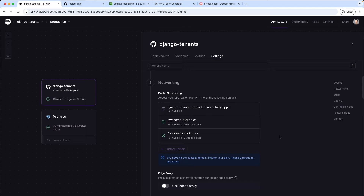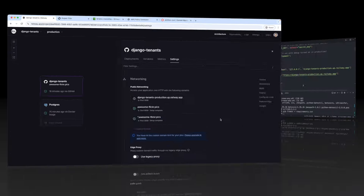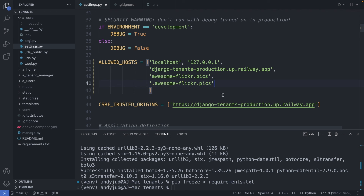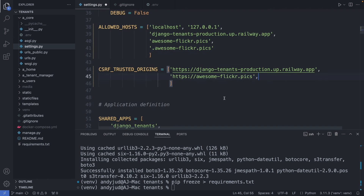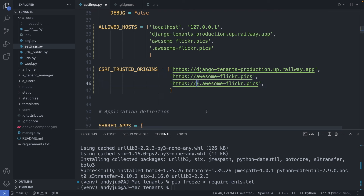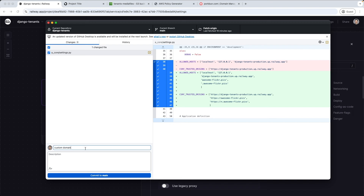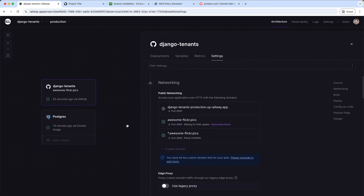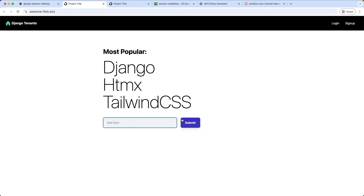As next we need to add this custom domain and subdomains to our allowed hosts. In my settings.py file I add those domains to the allowed hosts. For the subdomains we just add a dot. And to the CSRF trusted origins we are adding the asterisks. Save this file and let's redeploy the code. Once this is deployed we can access the website. Now our website is running on the new domain. And now we are finally ready to create a tenant.